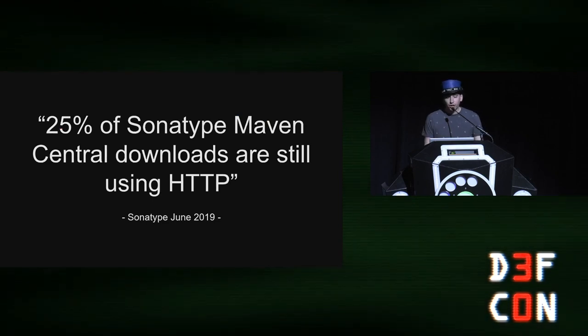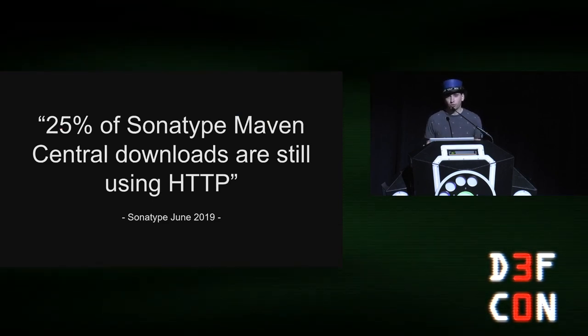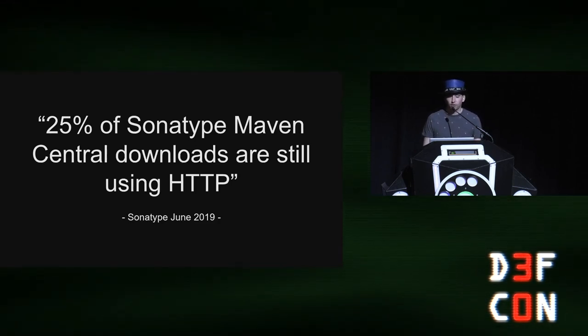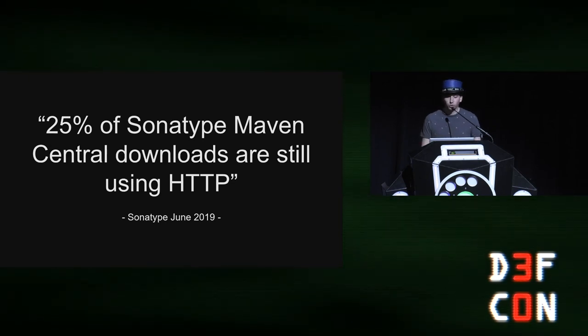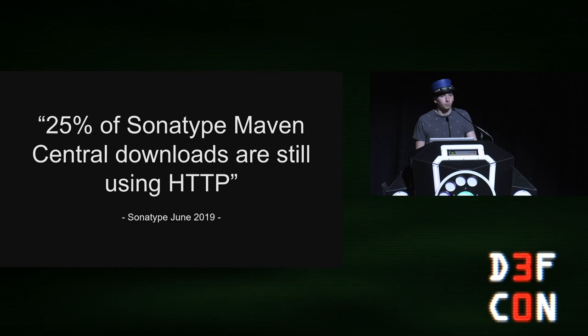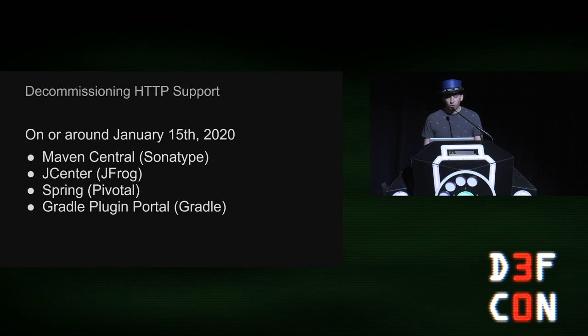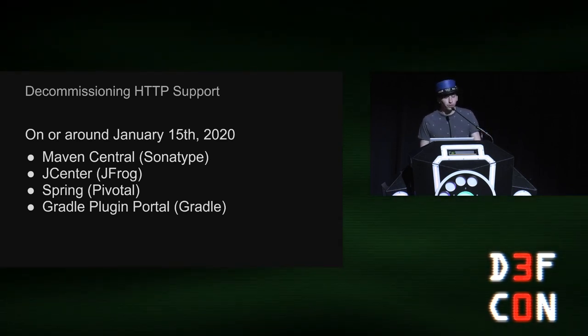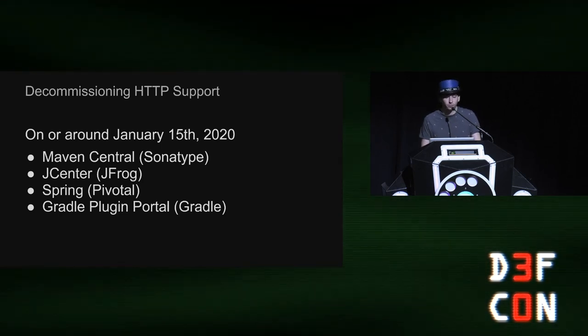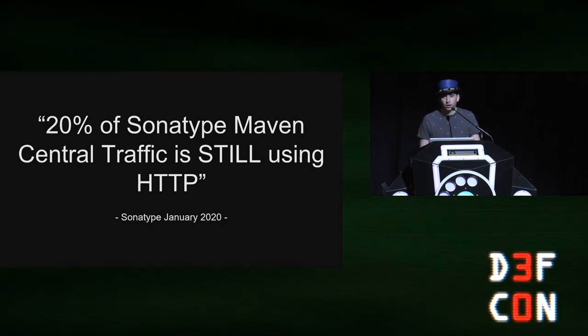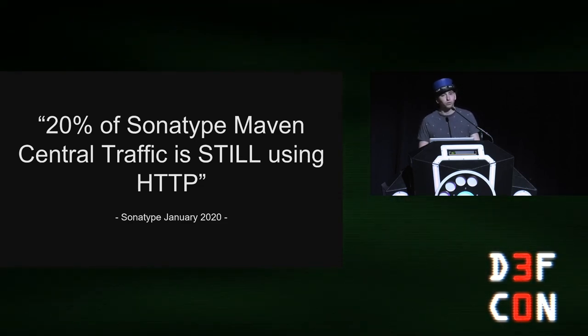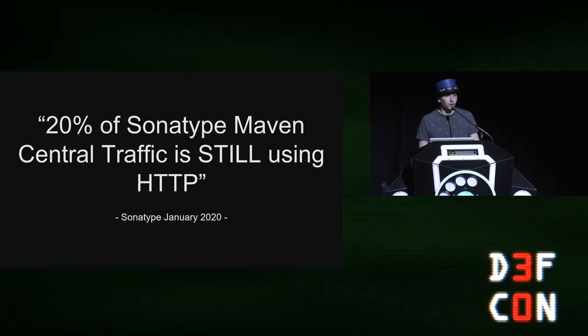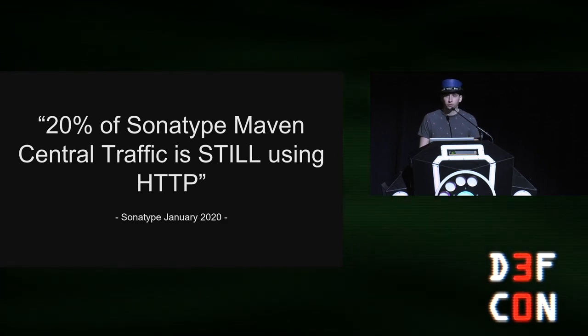So I reached out to Maven Sonotype. Maven Sonotype is the equivalent of PIP for the Python ecosystem or NPM for the Java ecosystem. And they said that when they looked at their traffic in 2019, 25% of their traffic was still using HTTP to download dependencies. So how do we fix this? On January 15th, 2020, I pushed forward an initiative that decommissioned the support for HTTP in favor of HTTPS only across the major artifact servers in the Java ecosystem.